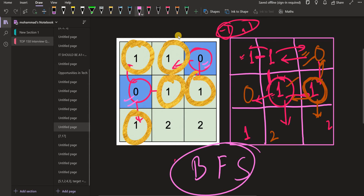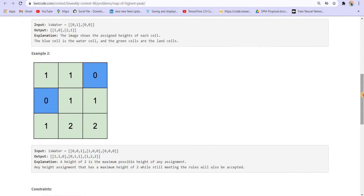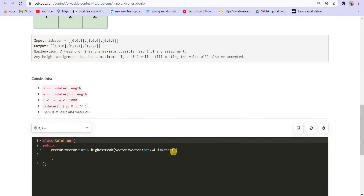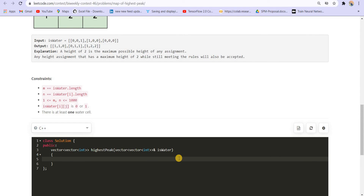This is the approach I came up with during the contest, and I'm going to code it down. If you know another approach, let me know in the comments. For the multi-source BFS, I will create a queue of type pair of int, int to store the i and j coordinates — the location of each cell.